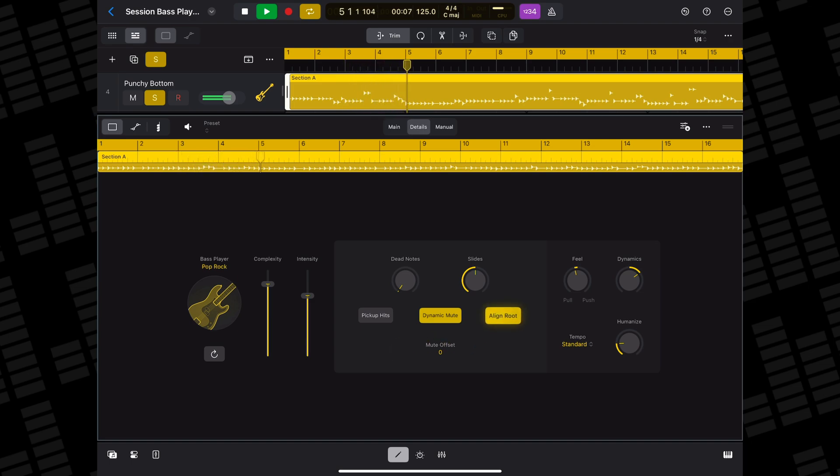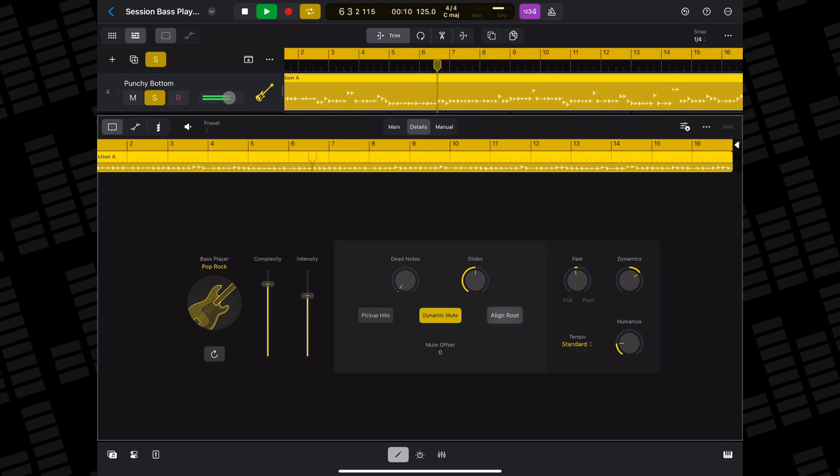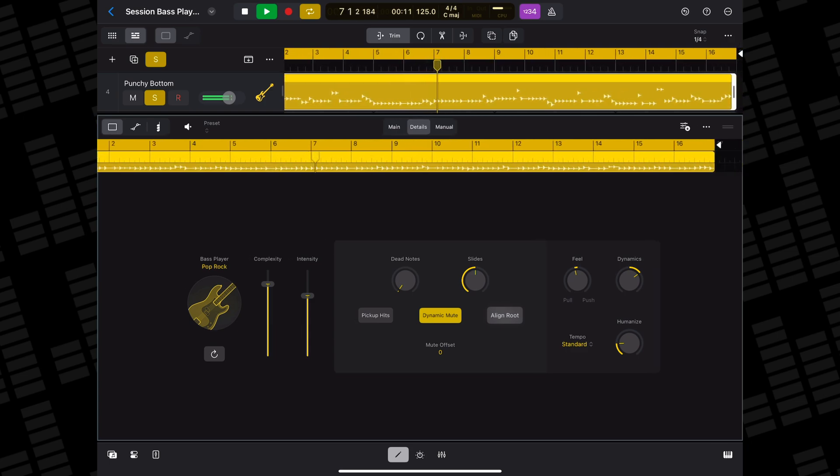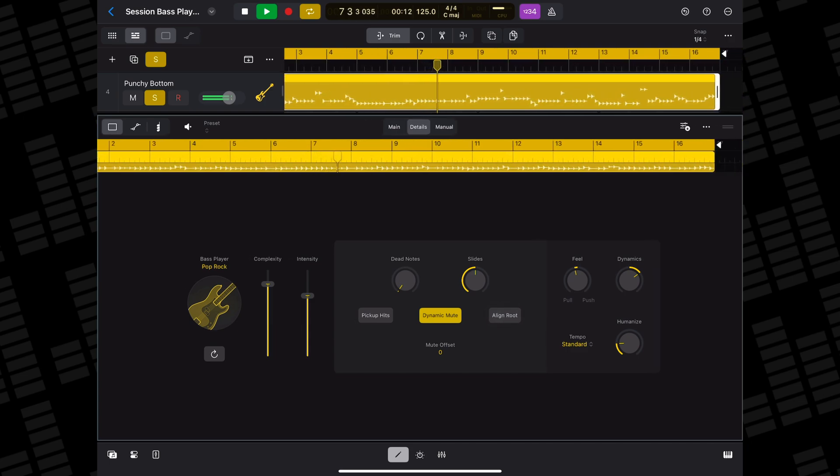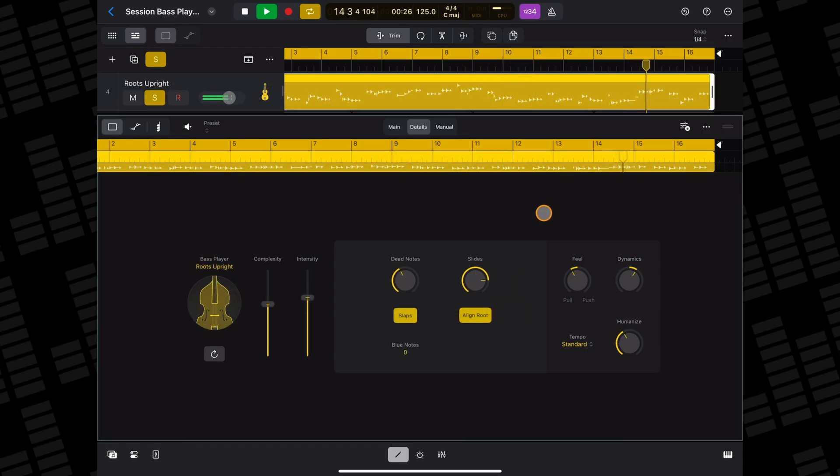And you can choose whether or not to have the bass player choose closer intervals for root notes with the align root button. Note that all of these options aren't available to all bass styles though.